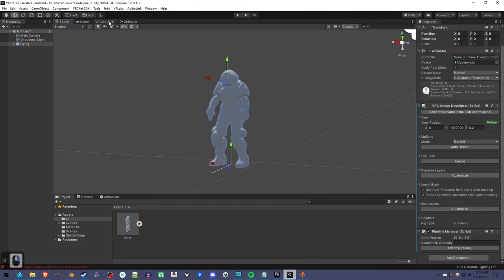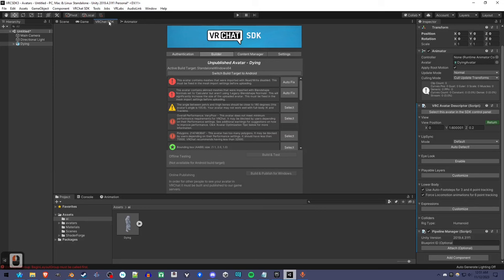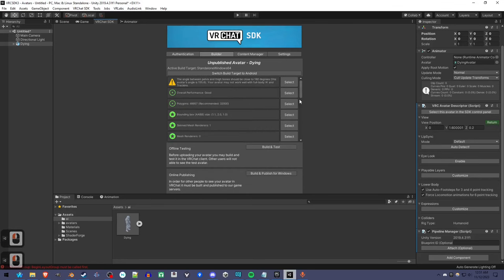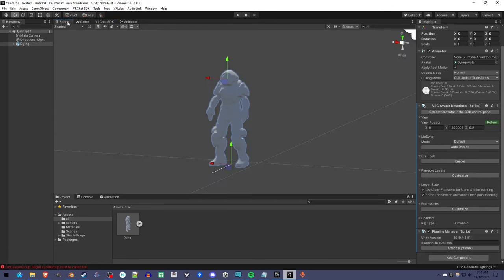Go to the VRChat SDK. I have to go up here and show the control panel. You'll see there's some errors. Autofix.